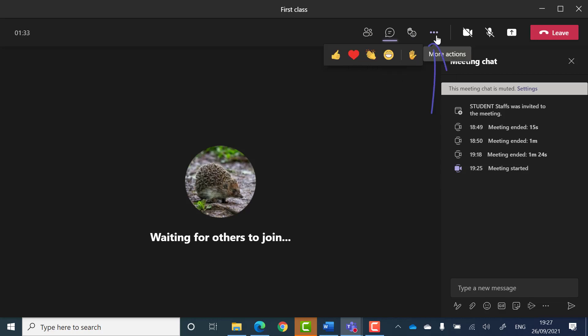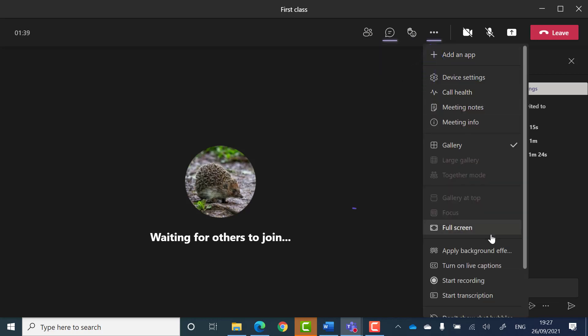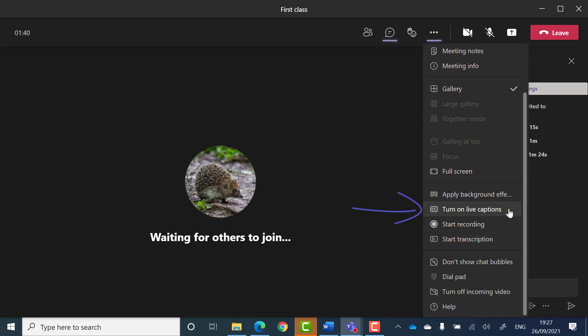A more actions button, which allows you to do a number of things such as turn on captions, change your background and record the meeting.